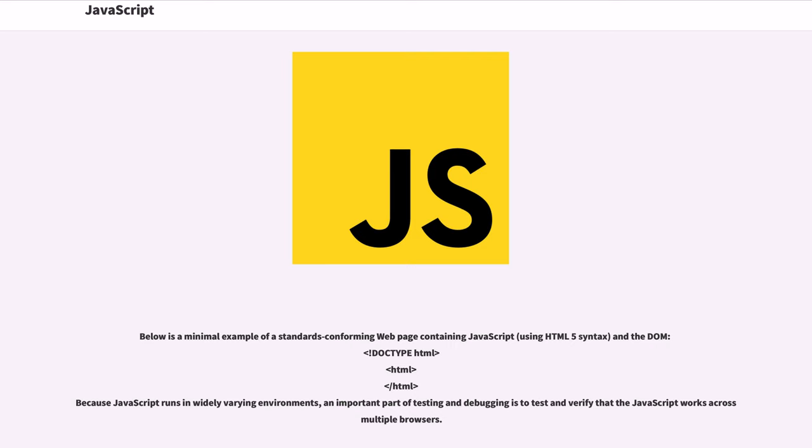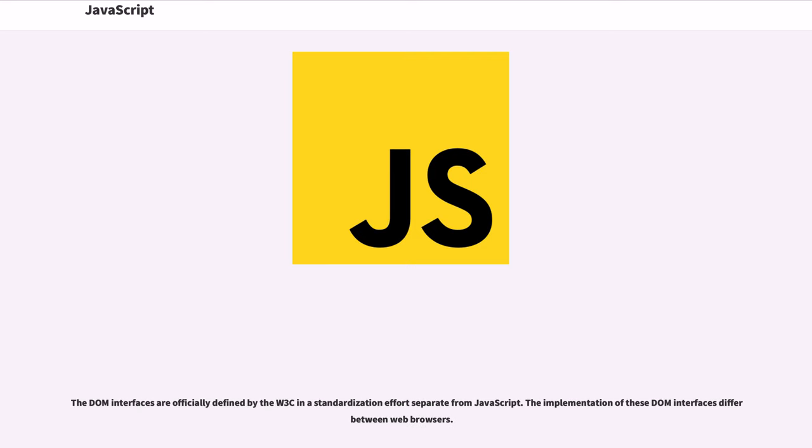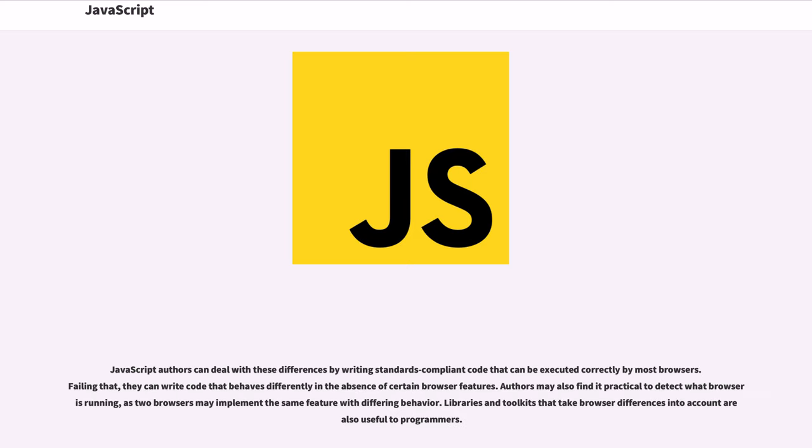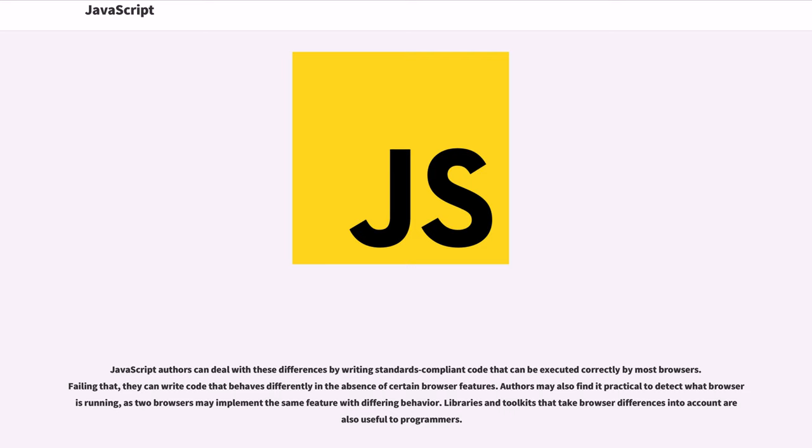Because JavaScript runs in widely varying environments, an important part of testing and debugging is to test and verify that the JavaScript works across multiple browsers. The DOM interfaces are officially defined by the W3C in a standardization effort separate from JavaScript. The implementation of these DOM interfaces differ between web browsers. JavaScript authors can deal with these differences by writing standards-compliant code that can be executed correctly by most browsers. Failing that, they can write code that behaves differently in the absence of certain browser features. Authors may also find it practical to detect what browser is running, as two browsers may implement the same feature with differing behavior. Libraries and toolkits that take browser differences into account are also useful to programmers.